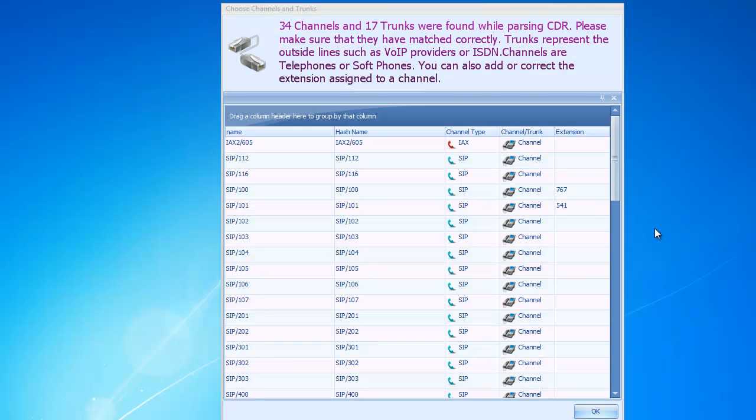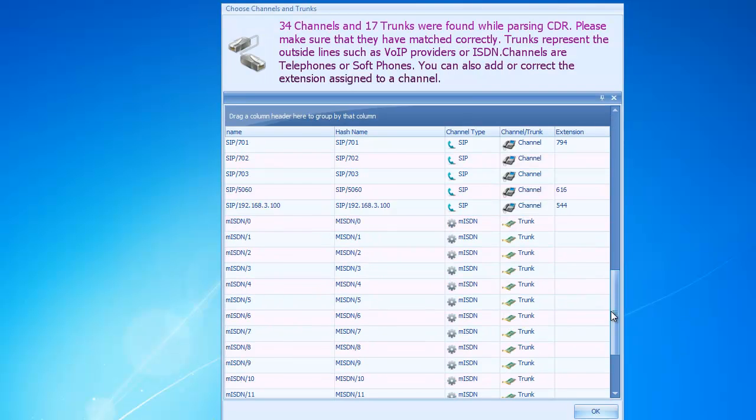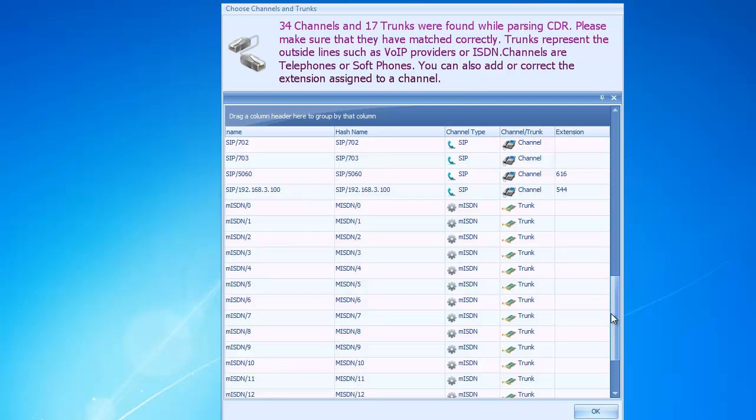If it found any new channels or trunks, it will ask us to confirm that it guessed right.